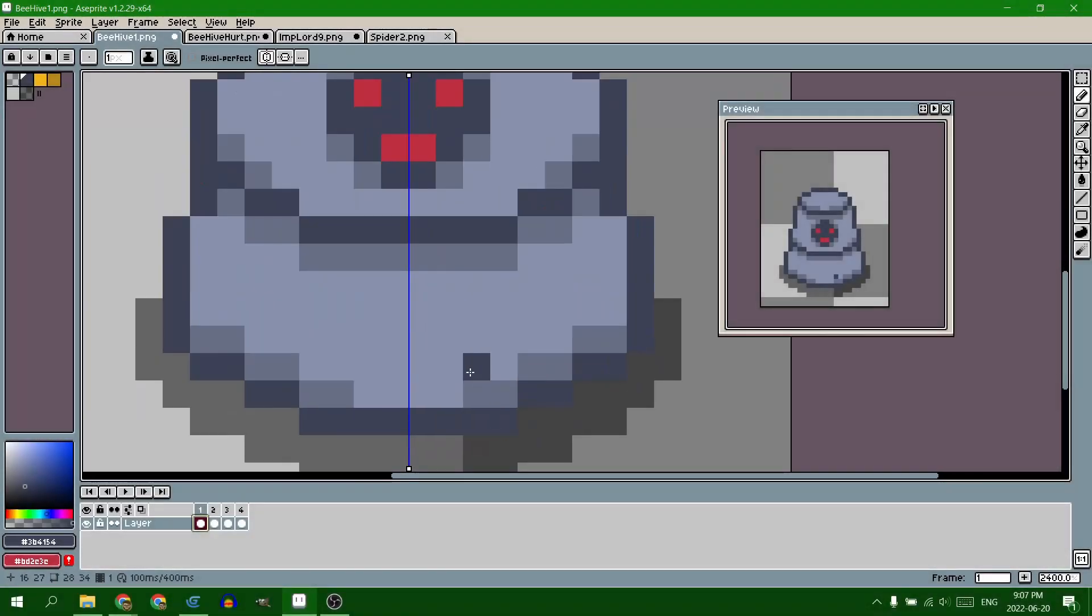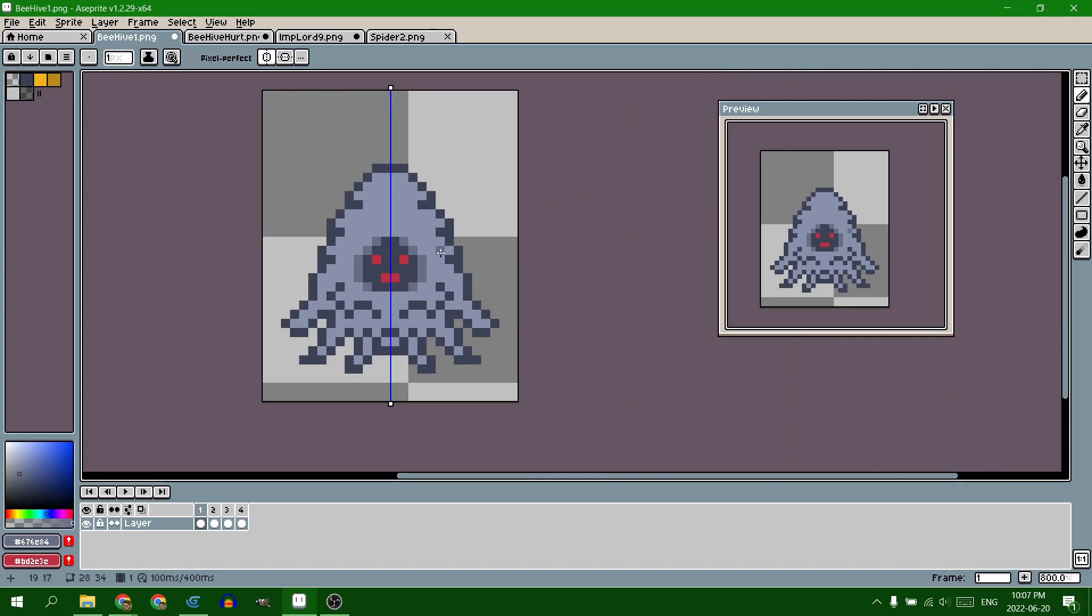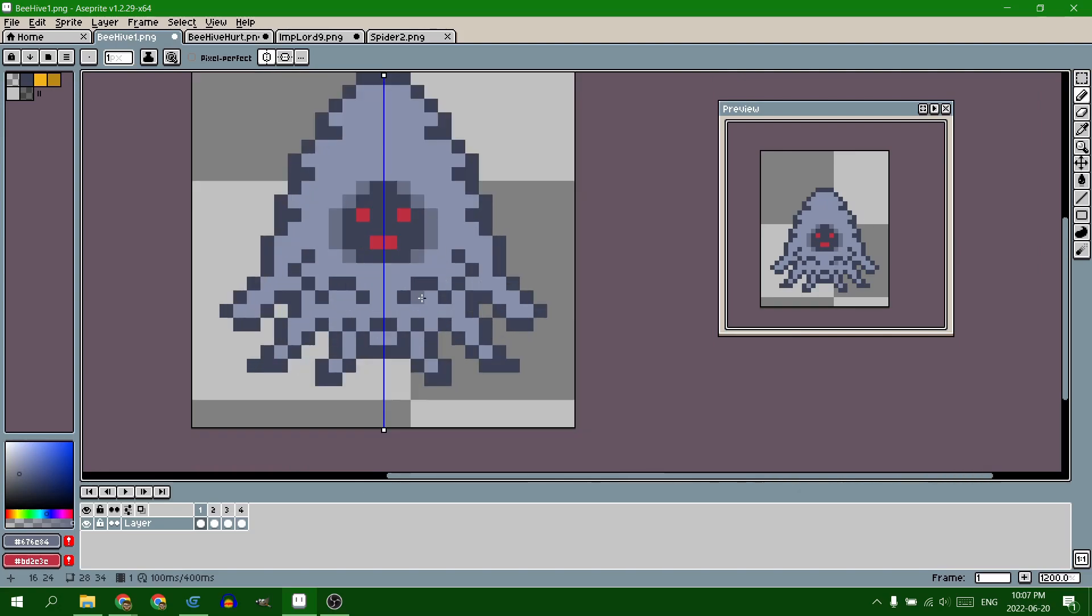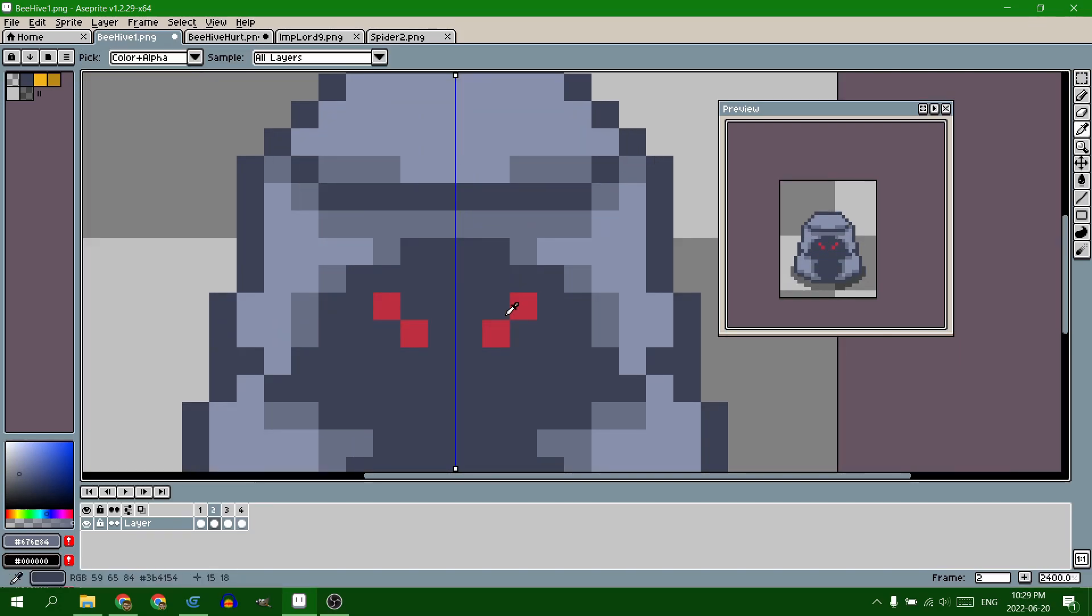And so I got to work. First making this, and then not liking it, and making this, and then not liking it, and making this, and then not liking it, and making this.